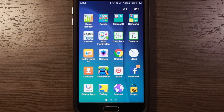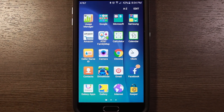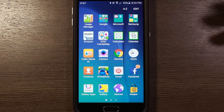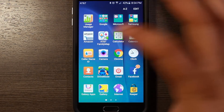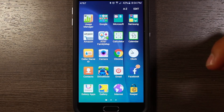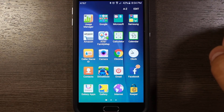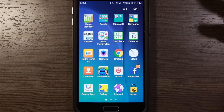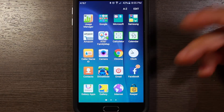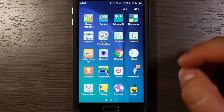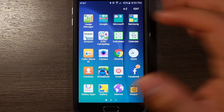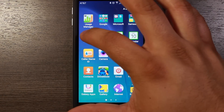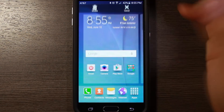Some of the apps on the Galaxy S6 are not put into folders for you — like AT&T Family Map and Color ID. One that I think is kind of weird is the Amazon app. This is not the same as the app that's in the Play Store; if you go into the Play Store and download Amazon it puts another version on here, which is redundant. So go ahead and disable that one too.